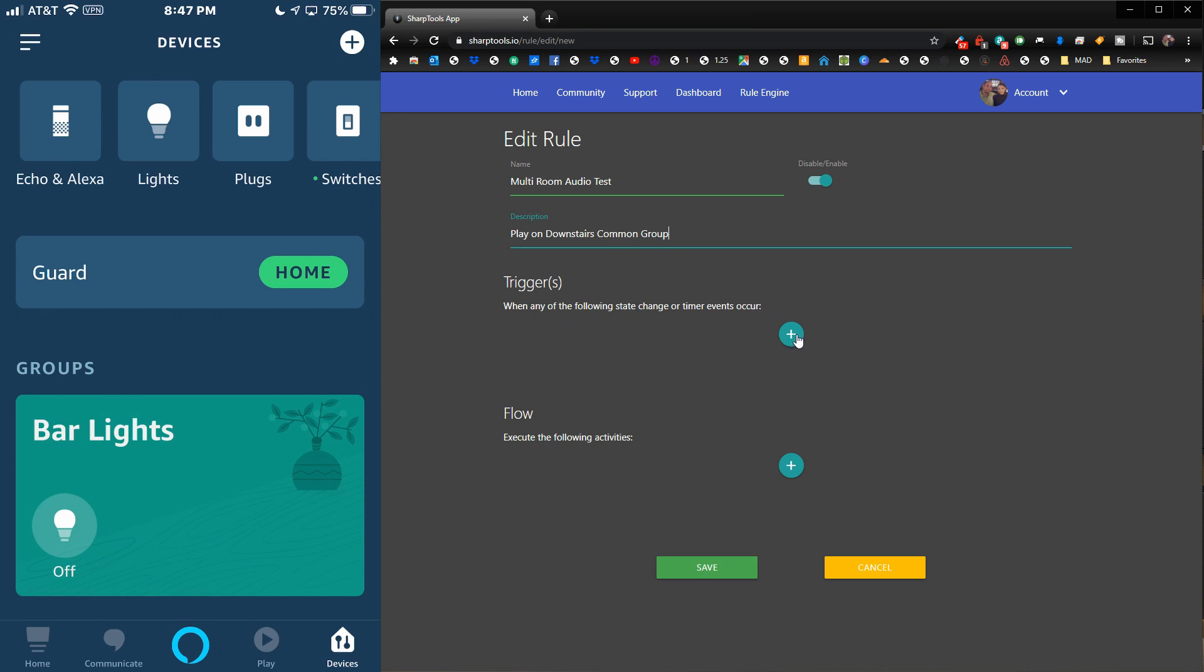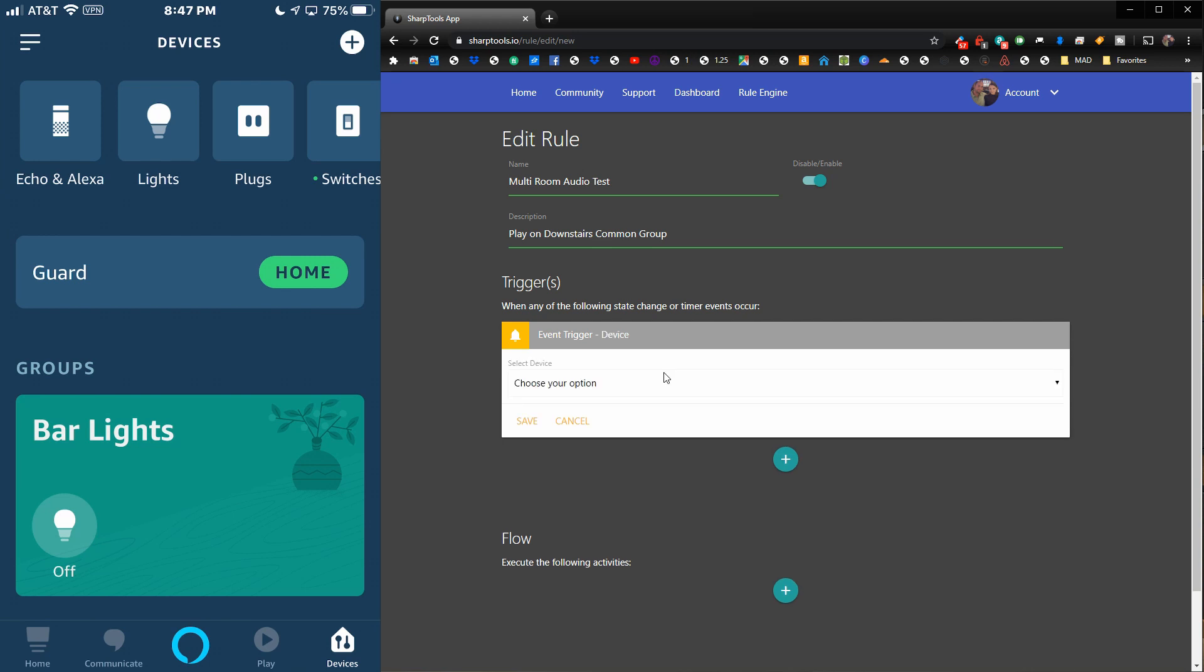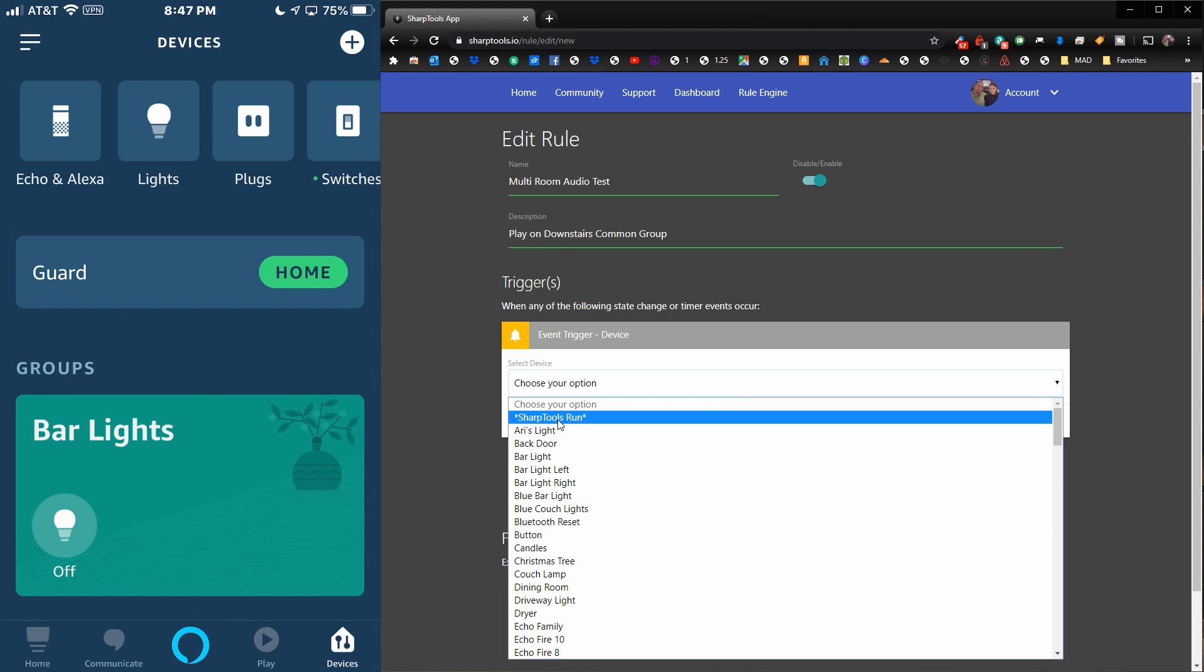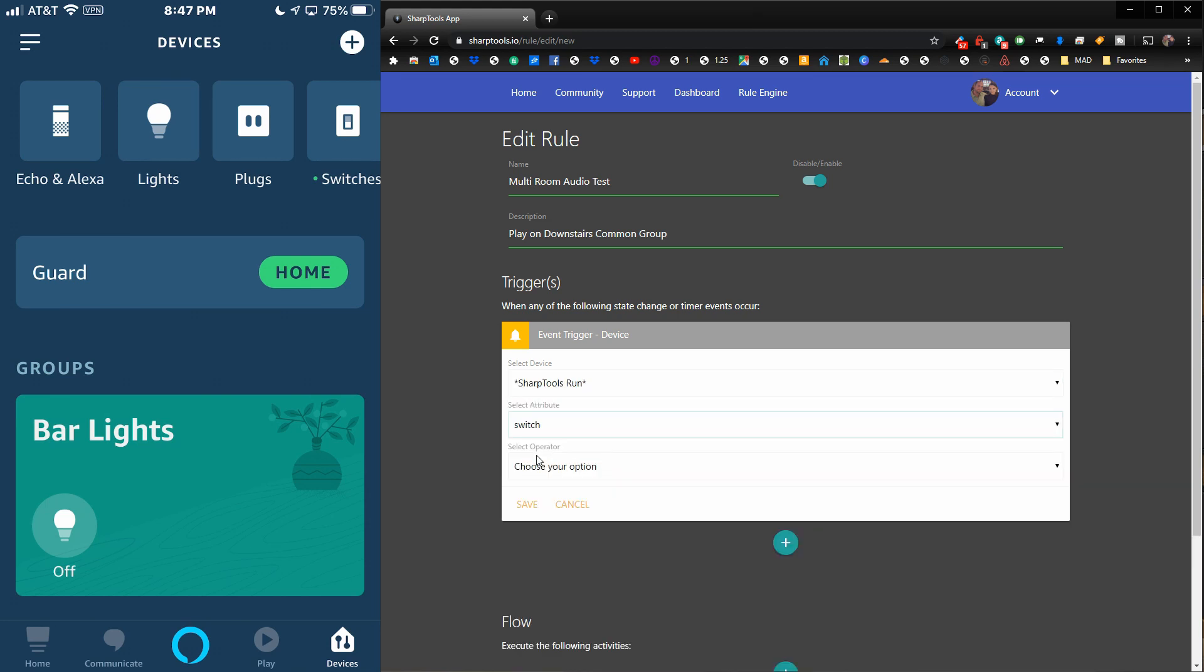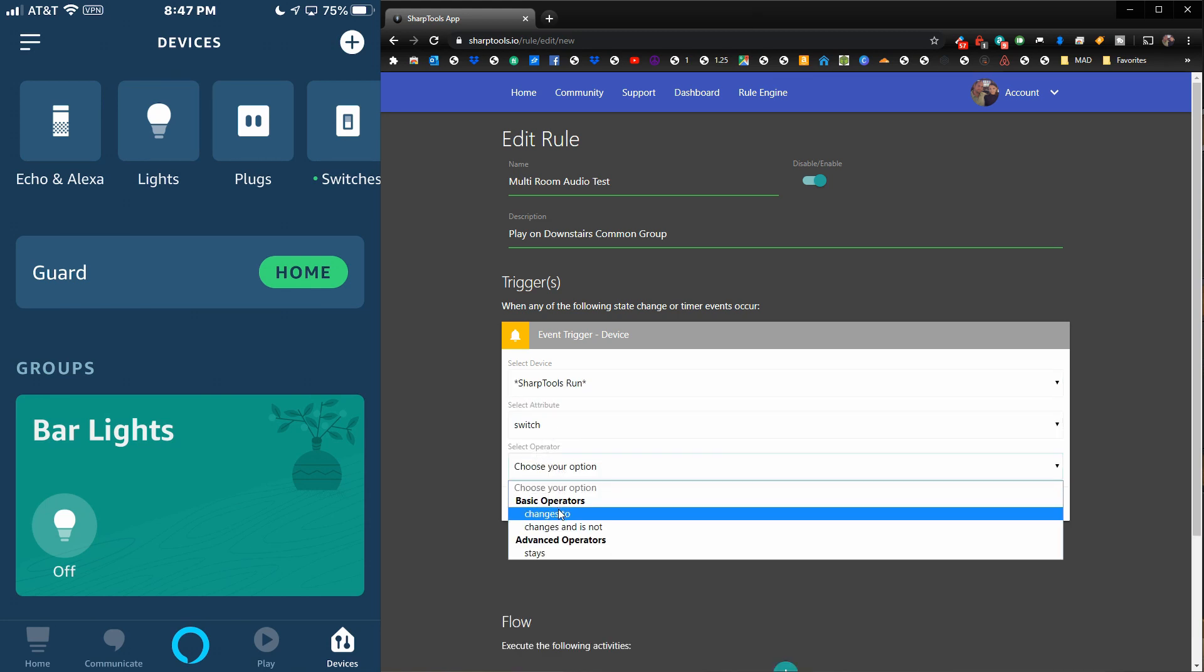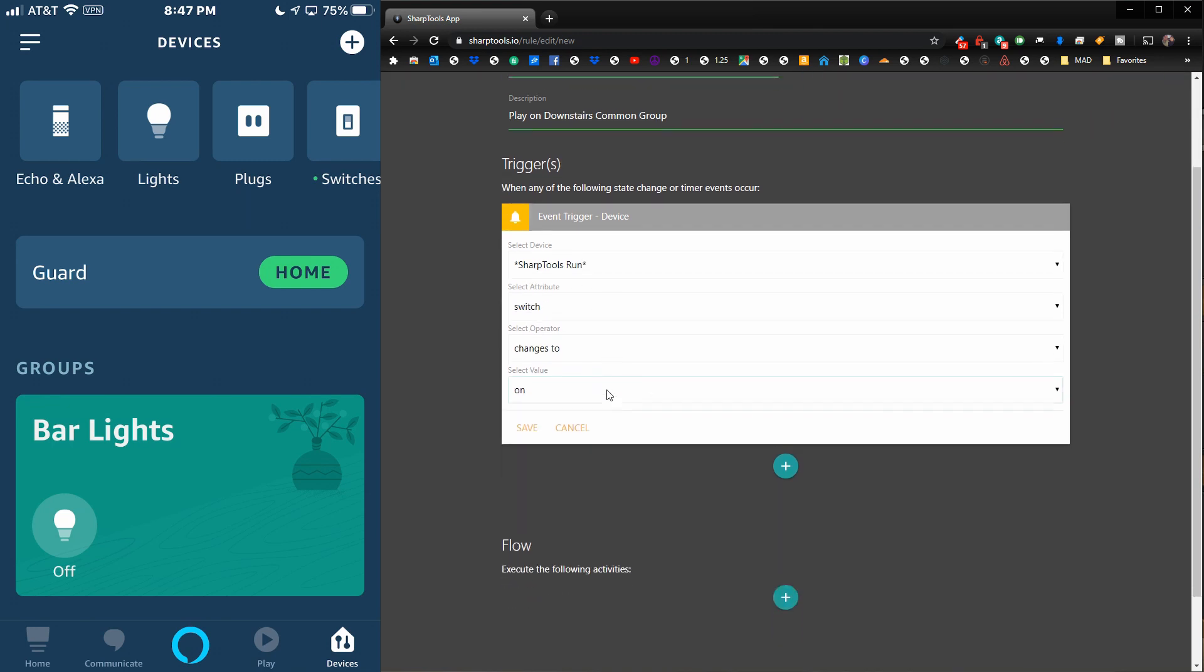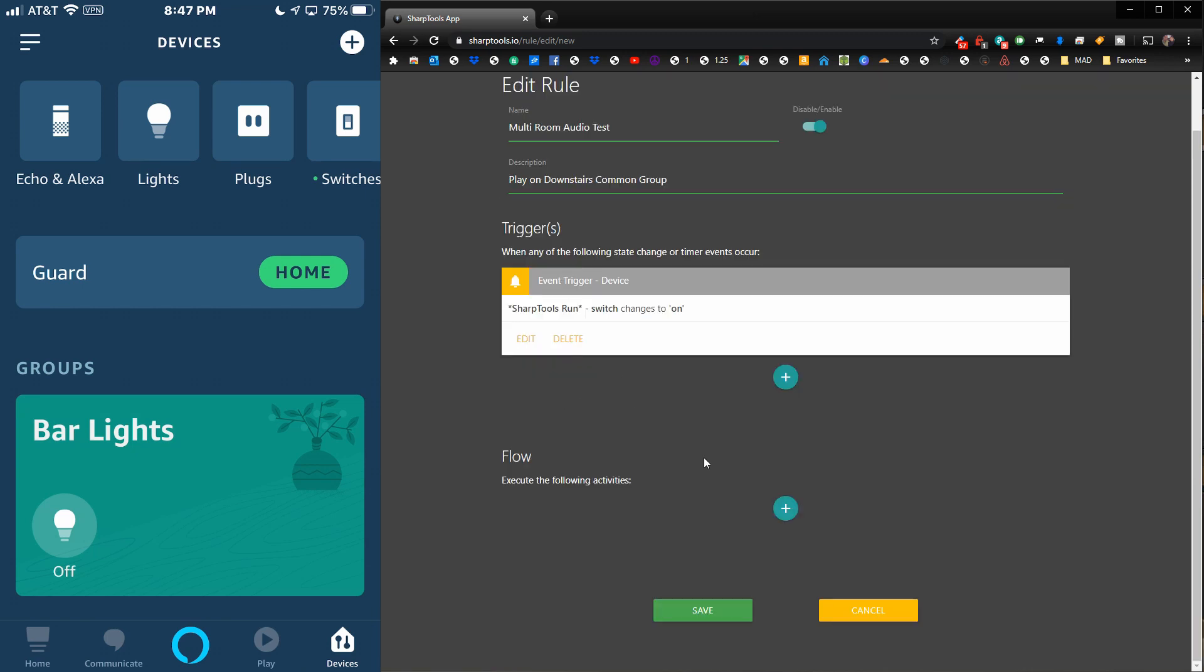For the trigger, I'm just going to use an event trigger. I'm going to choose a device. I have a Sharp Tools Run virtual device set up, and that's an easy way to just test your rules. When you choose that switch to turn it on, it will trigger our rule. We've done the event trigger, so just hit Save.